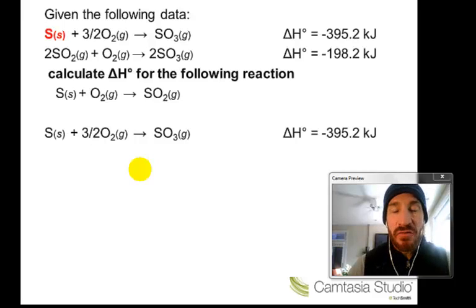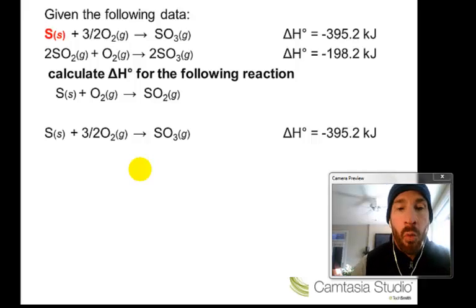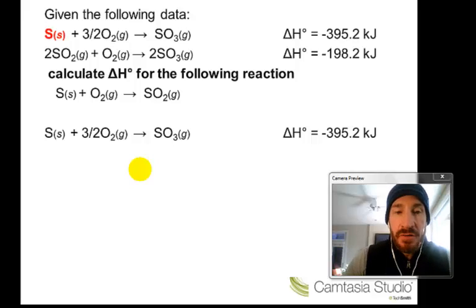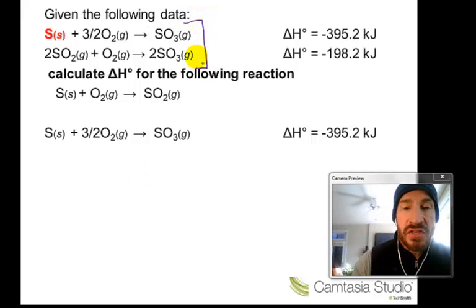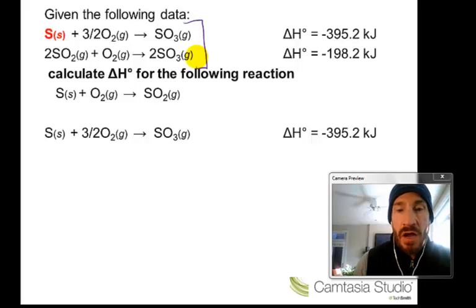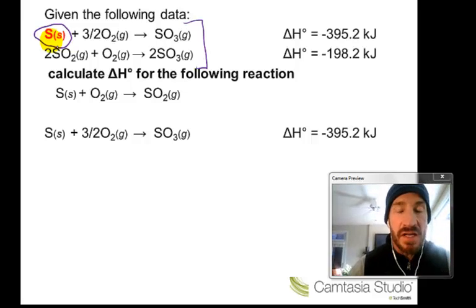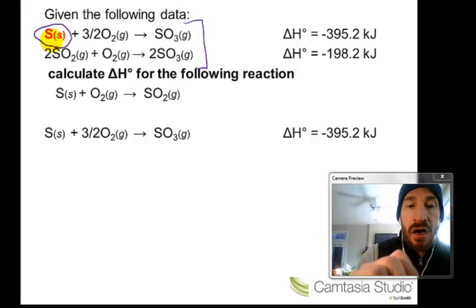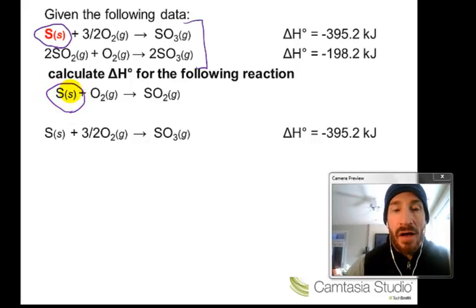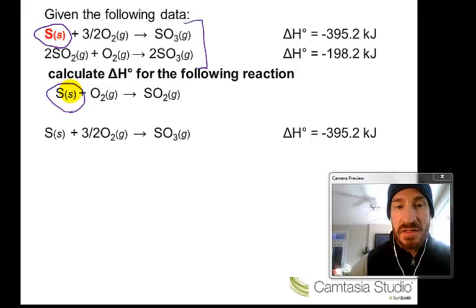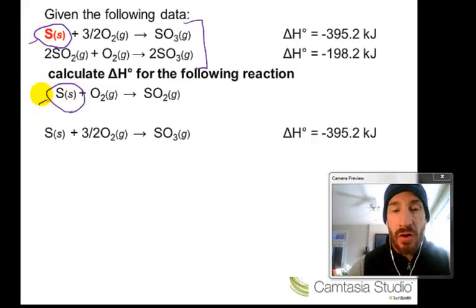The first step is to look for what I call a unique substance — one that appears once in the reactions we're given, and also once in the reaction we're trying to find. Sulfur is unique here because it appears once in the given reactions and also in the target reaction. We check: is sulfur a reactant or product? In both cases, it's on the left-hand side of the arrow, so it's a reactant.